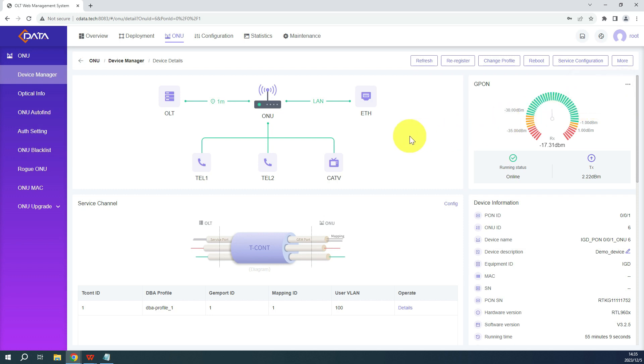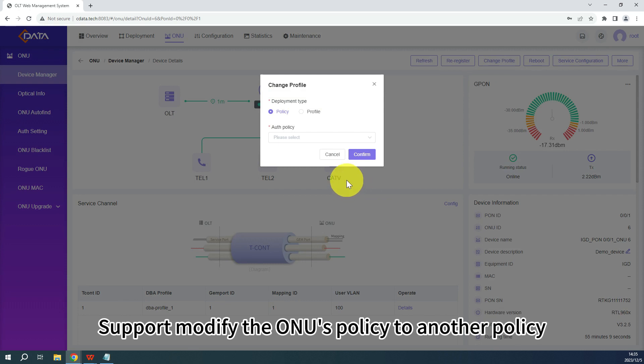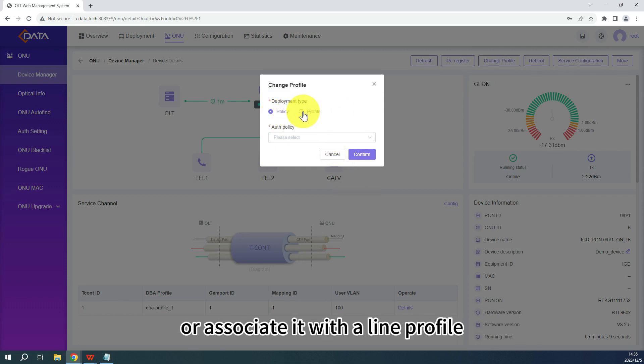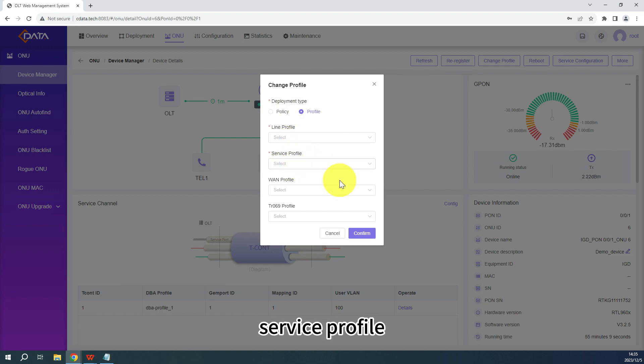Change configuration profile supports modifying the ONU's policy to another policy, or associate it with a line profile, service profile, etc.